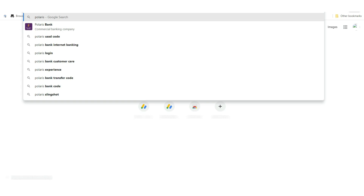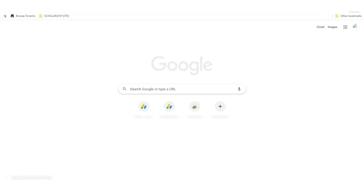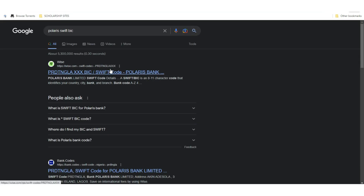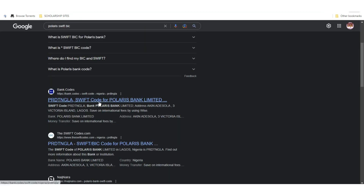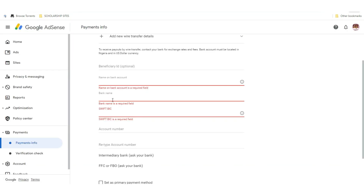If you don't know your bank's SWIFT BIC code, search for it online. For example, search 'Polaris Bank SWIFT code' and scroll down to find bank codes. A lot of banks have their own specific SWIFT code. For Polaris Bank Limited, you can copy it from the search results and paste it into the SWIFT field on AdSense.